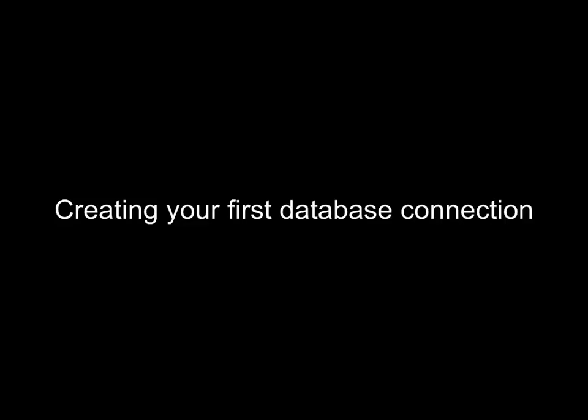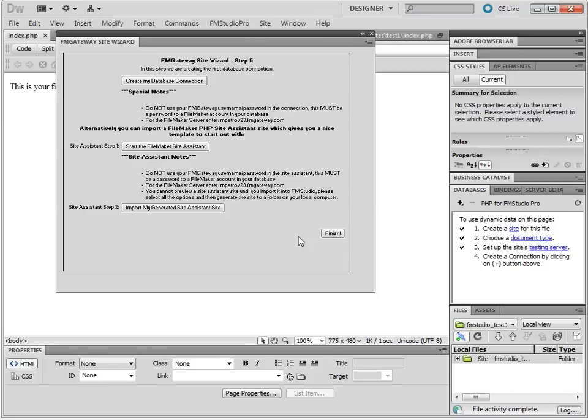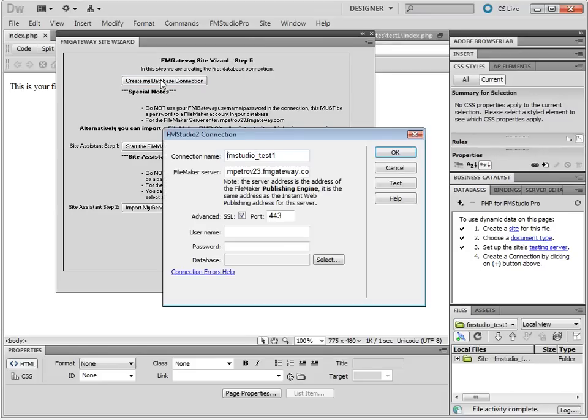Now, in this video, let's go ahead and do that. The first database connection. Click Create My Database Connection.